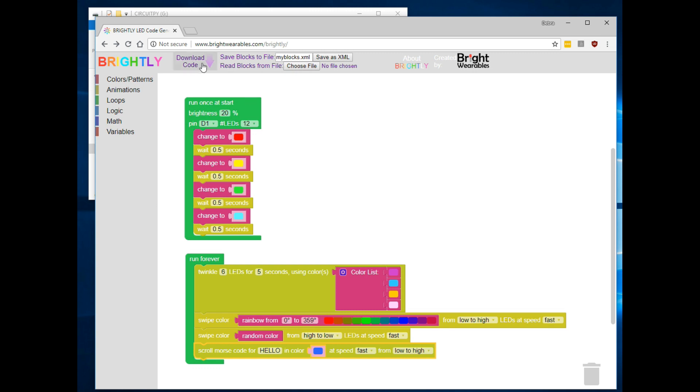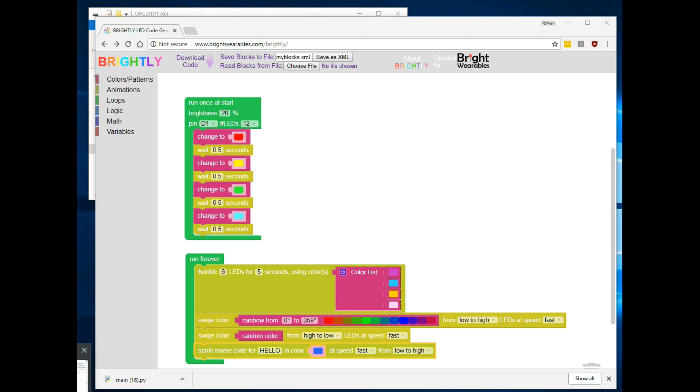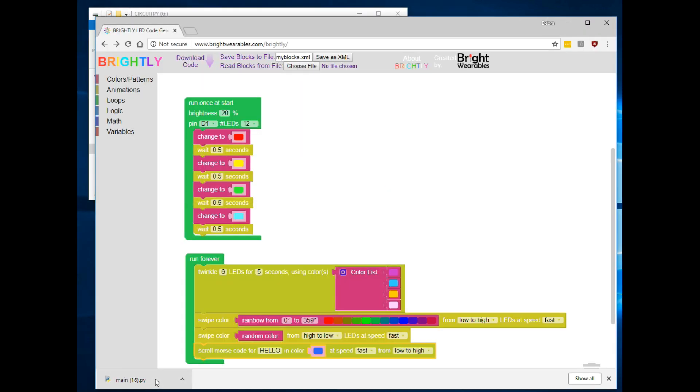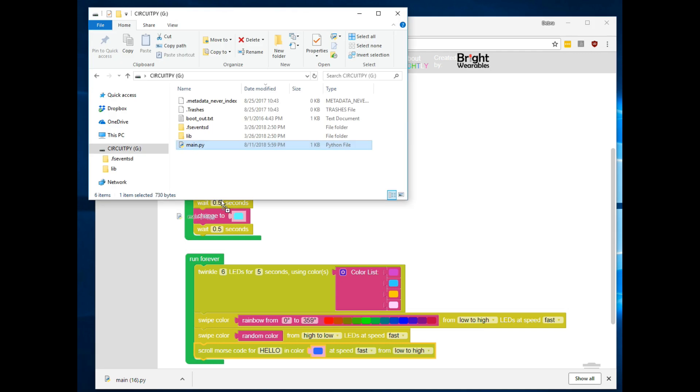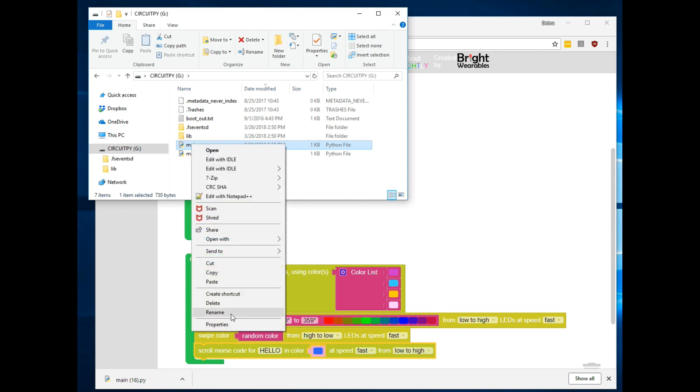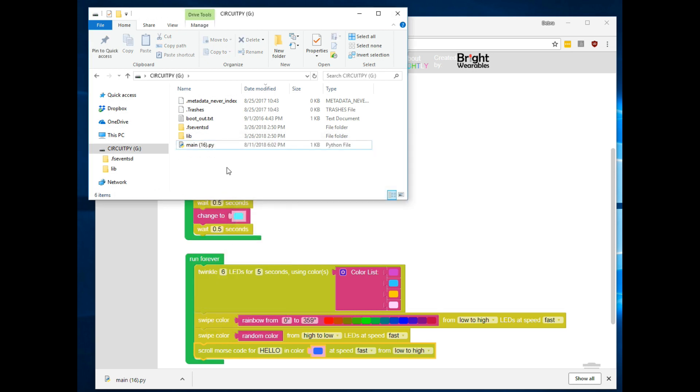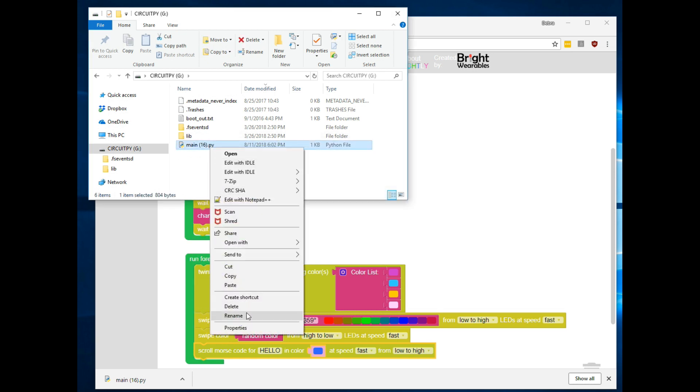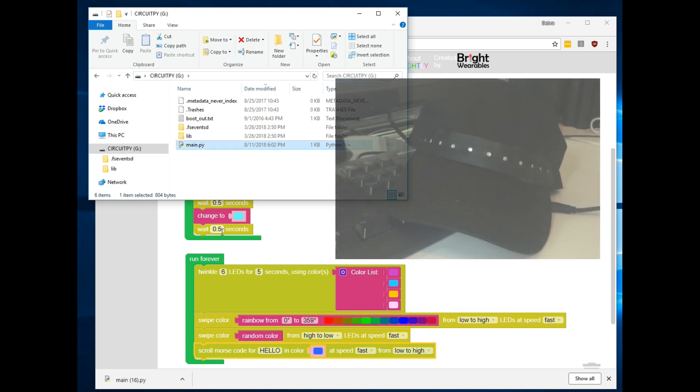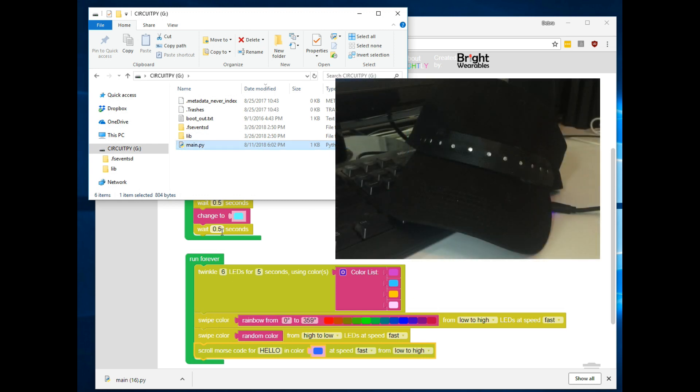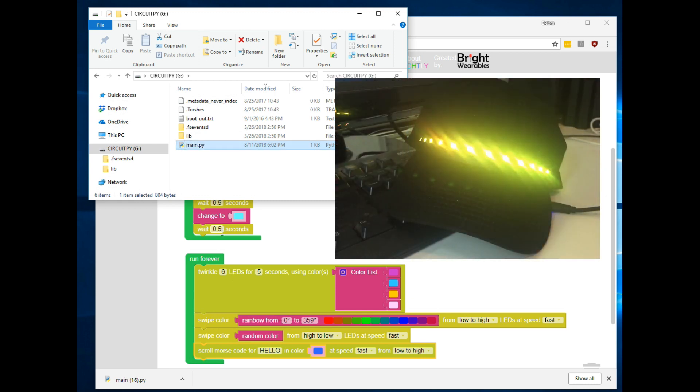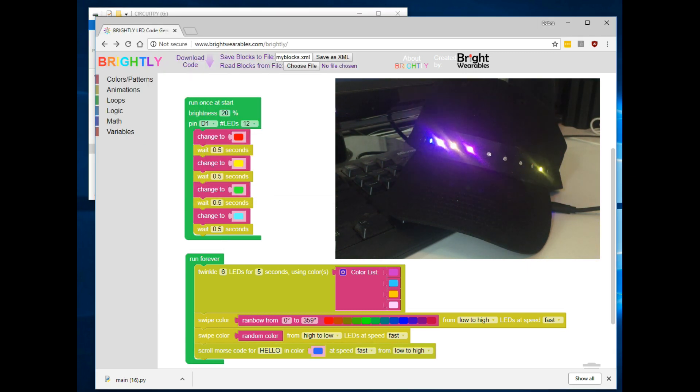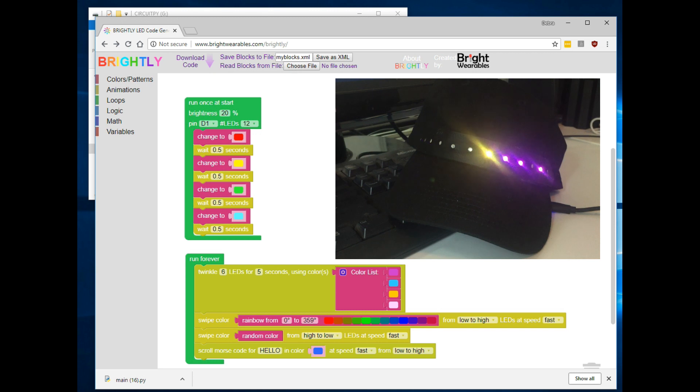Now that we've generated the program, we can download the code by clicking this button. We'll download a python file that we can copy to our CircuitPython drive. Now, to run, it needs to have the name main.py. So I'll just delete my old main python file and rename the new file main. And voila, it will immediately start running on the hat. And that's how you generate a CircuitPython file using Brightly.